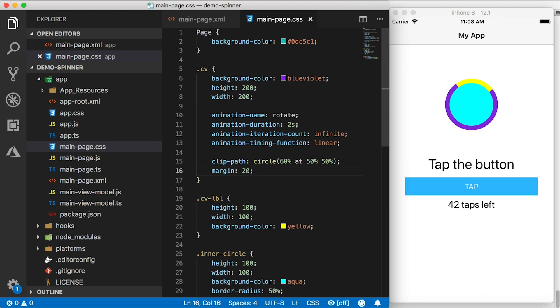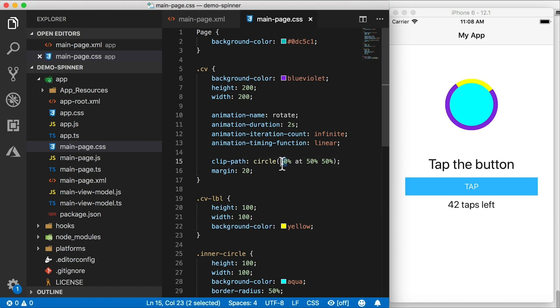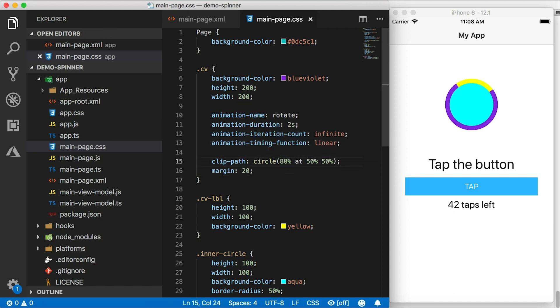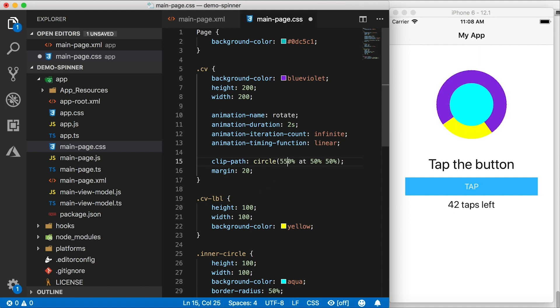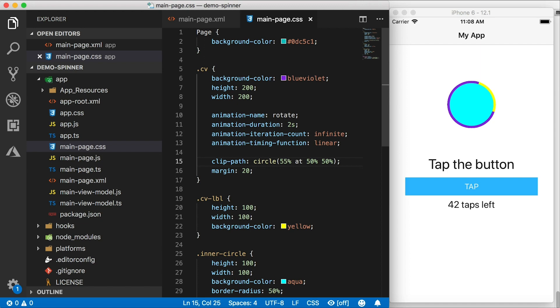By the way, this 60% right here for the clip path, you can adjust that. So let's say we have it to 80%, it's going to be a thicker spinner, we can set it to 55%, and it's going to be a really thin spinner. Alright, let's leave it at 60. So now you see you're pretty much done. All you need to do is just adjust the colors.